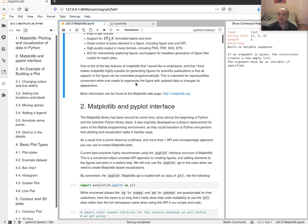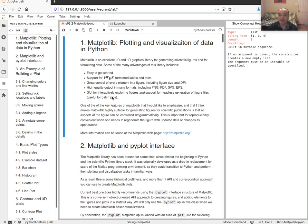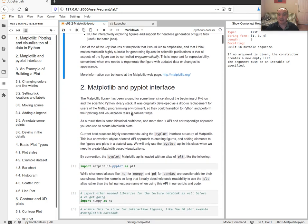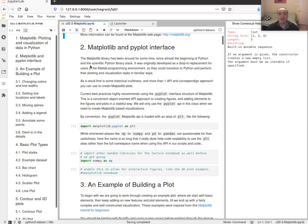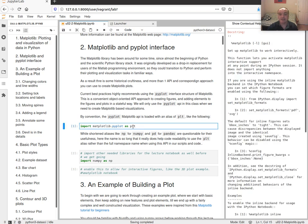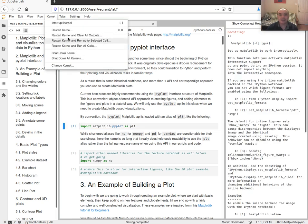Matplotlib is capable of creating professional-level quality figures for professional publications, scientific reports, presentations, and things like that.